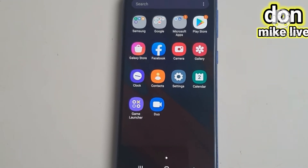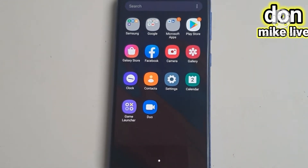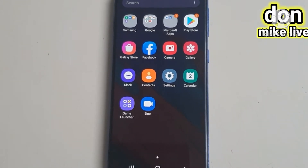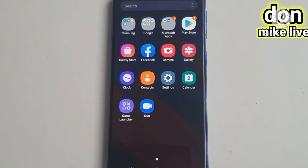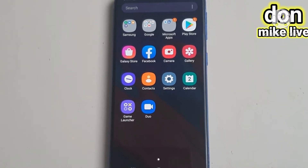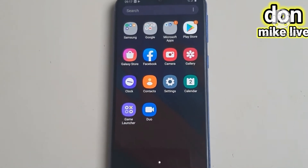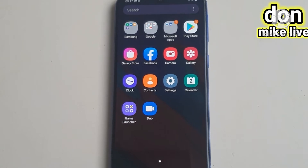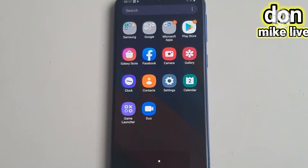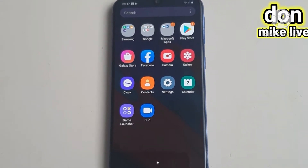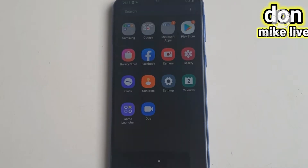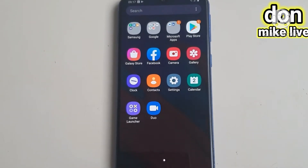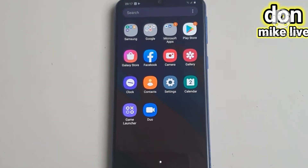Hello, welcome to my YouTube channel. In this video I will be showing you how to reset a Samsung Galaxy A40 from factory settings. If you want to reset your Samsung Galaxy A40, stay with me and let's do it together.